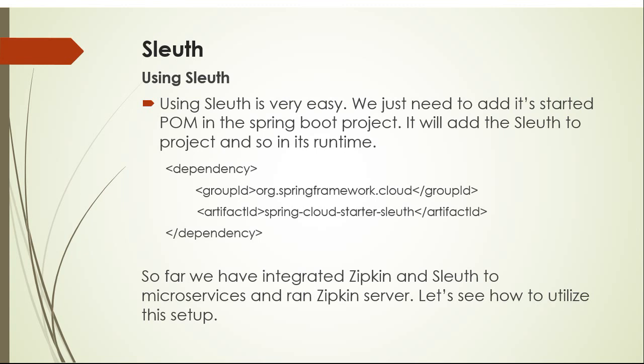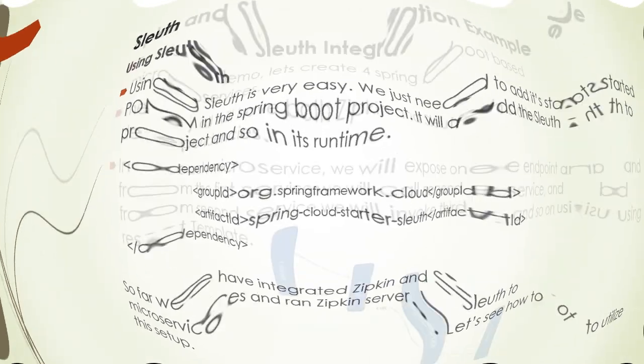So far we have integrated Zipkin and Sleuth to microservices and ran Zipkin server. Let's see how to utilize this setup.